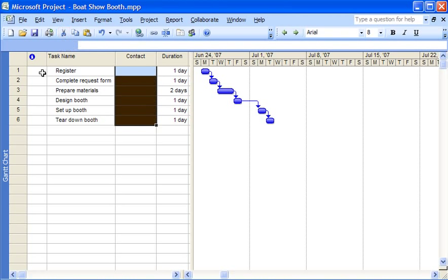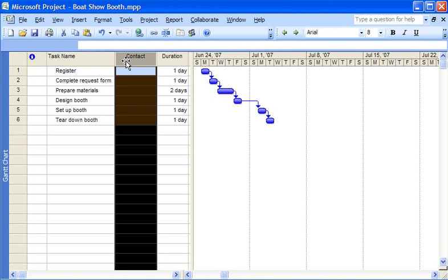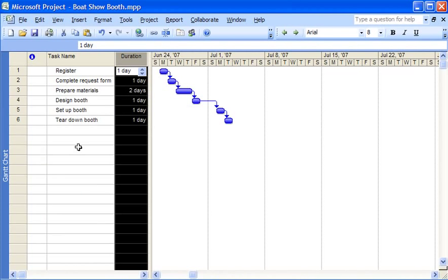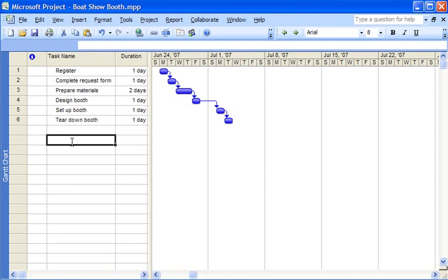Now I remove the contact column the same way I did before. I select the column and then I open the edit menu and click hide column. The column is still part of the project plan in case I want to add it back later but the contact information has been deleted. I'll need to re-enter that information if I want to use it again.